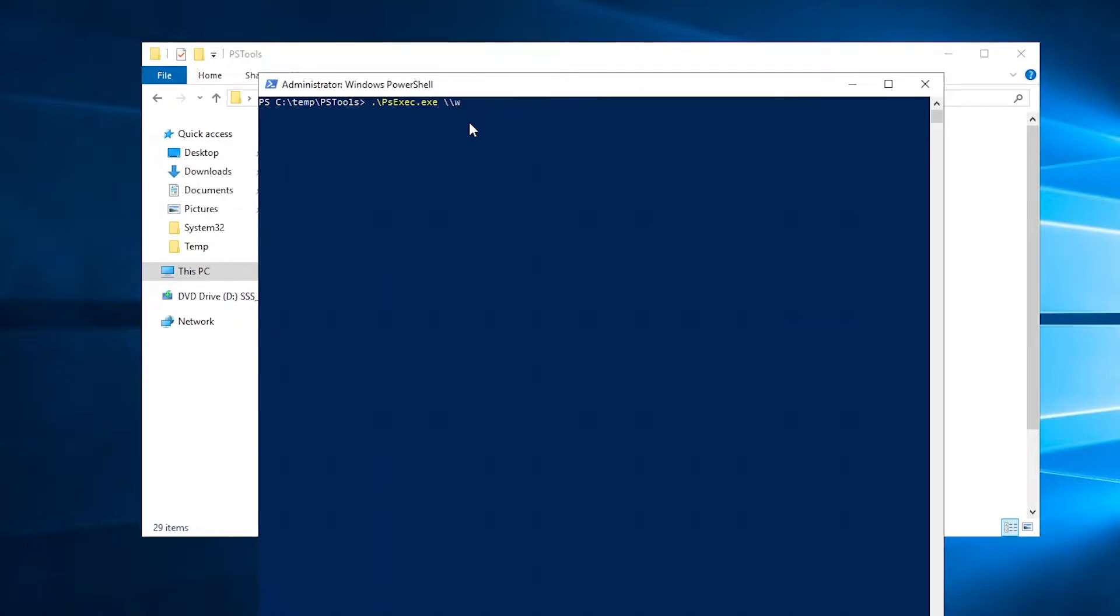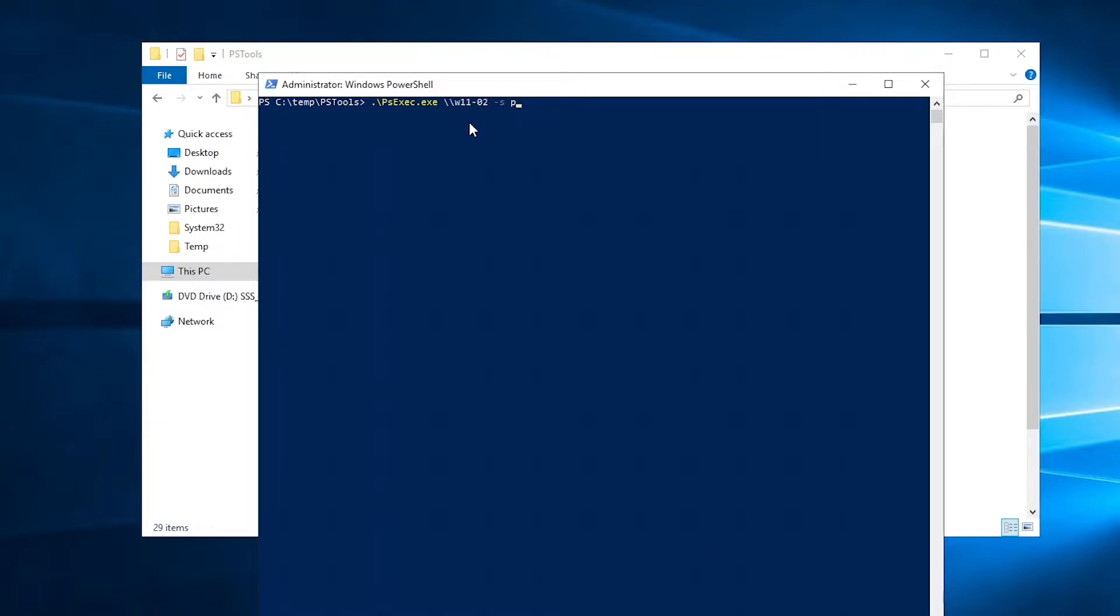And I'm going to use a system command as a system account on that device. You can connect to a CMD on that device or you can connect to PowerShell. Just enter PowerShell or let me use the CMD. So you can see now it's trying to connect to that device.